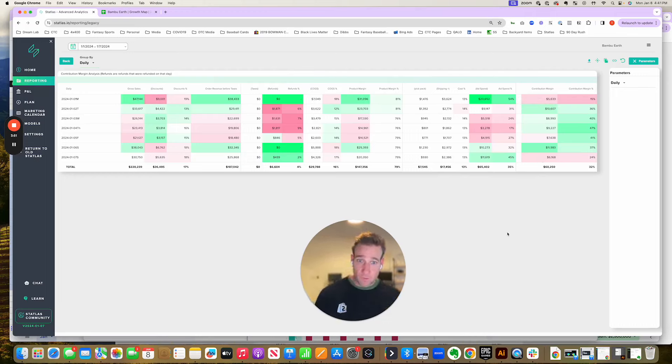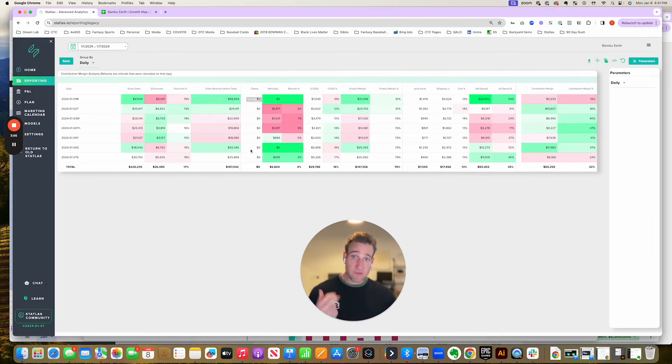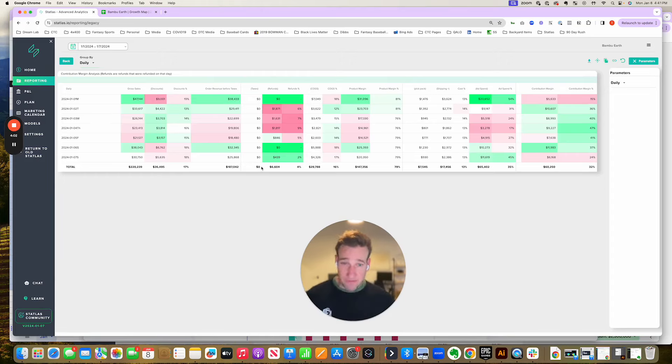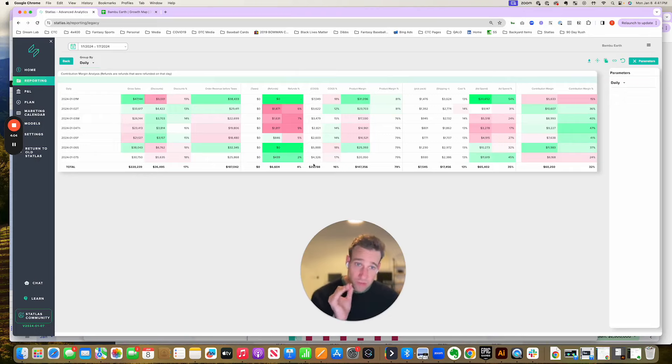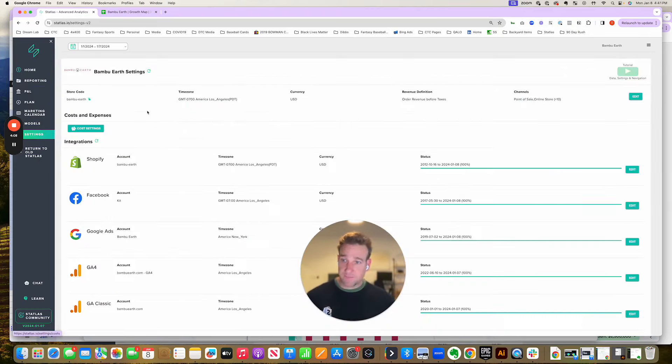Now, most of these metrics, the gross sales, the discounts, the order revenue, the refunds, the taxes, all can be automated easily out of an integration with Shopify. But when you start getting to the expense side is where it becomes challenging.